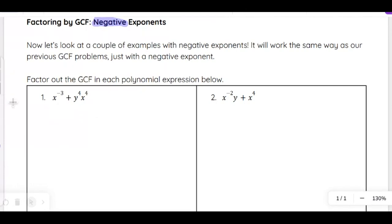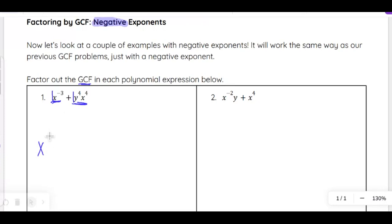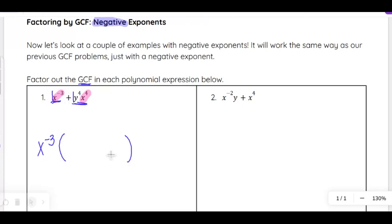The only difference is that it's going to have a negative exponent as part of our GCF. Looking at number 1: there's no number we can divide each term by other than 1. Looking at bases, we have an x in the first term, and x and y in the second term. The only variable in every term is x, so x is part of the GCF. The lowest exponent on x is negative 3, so our GCF is x to the negative 3rd power.